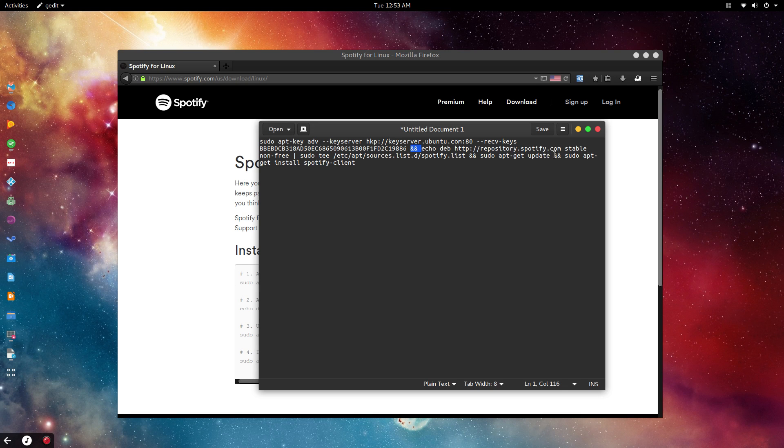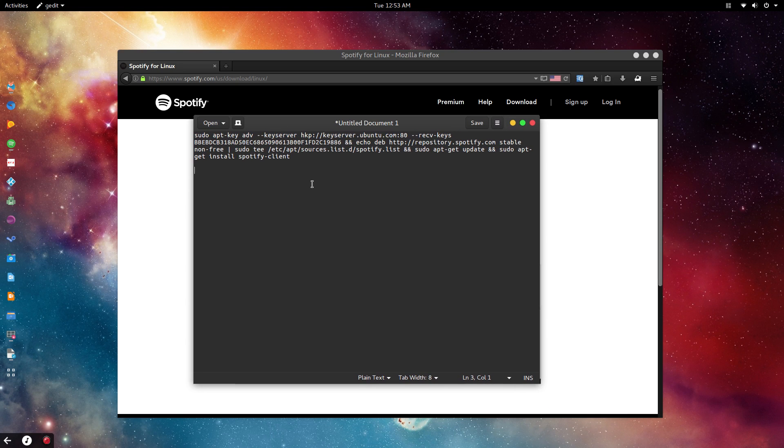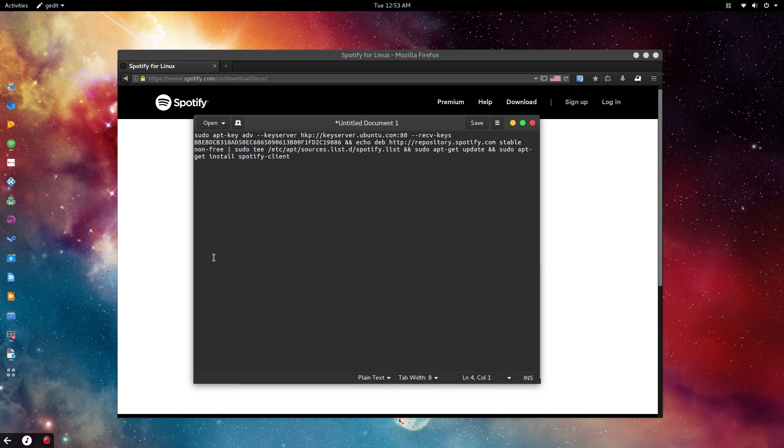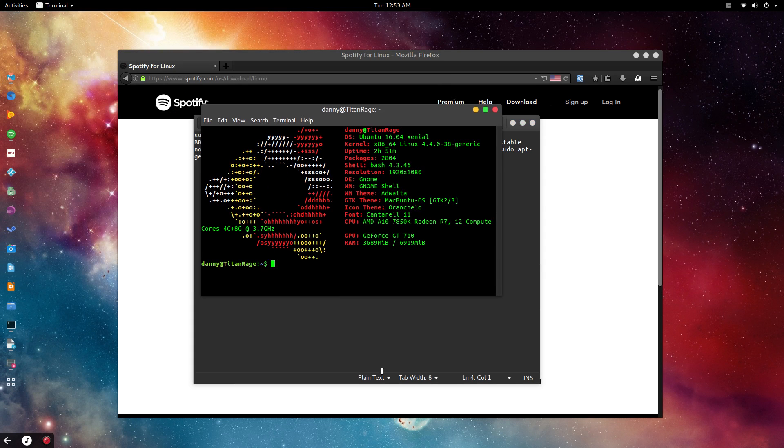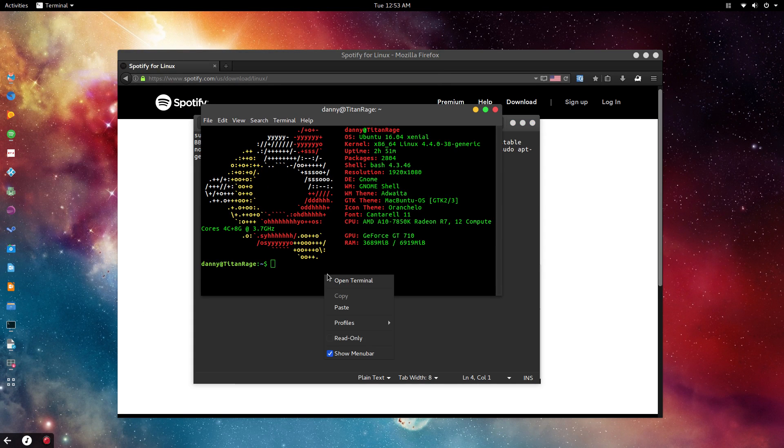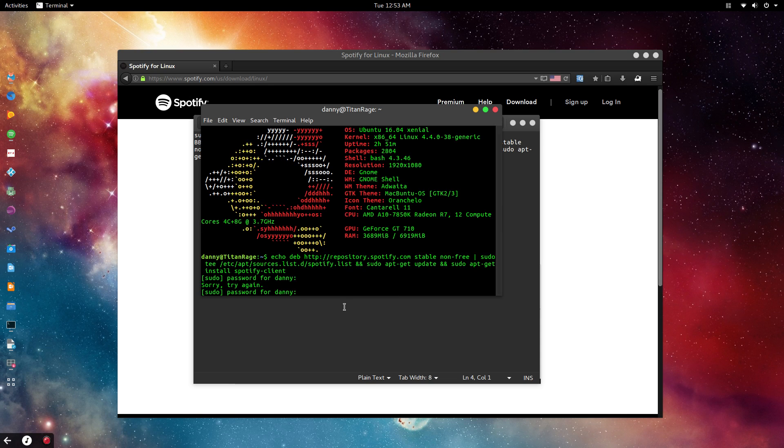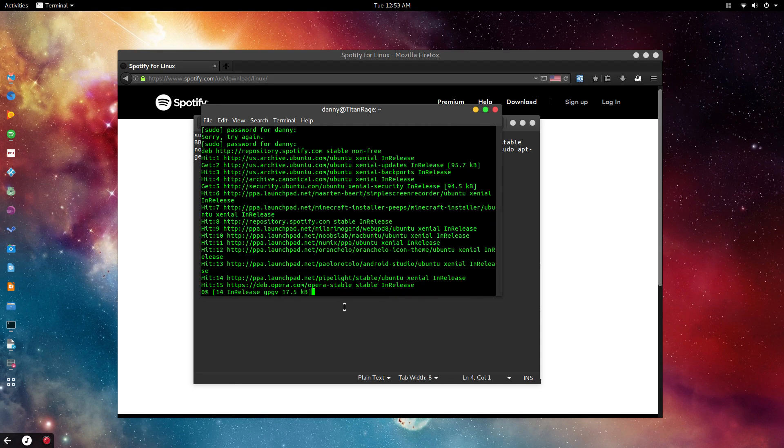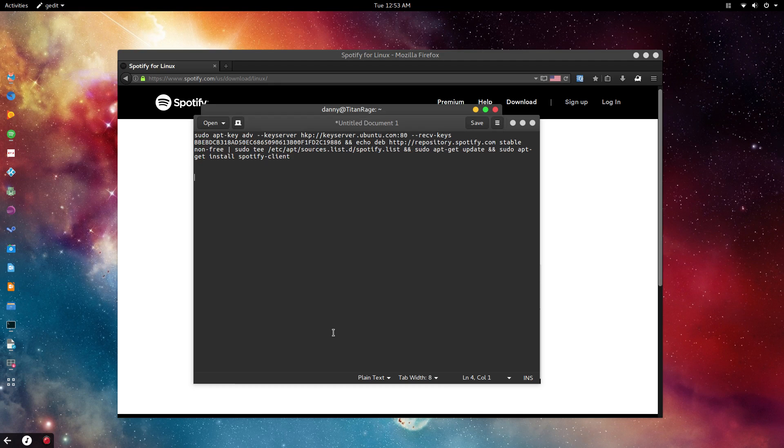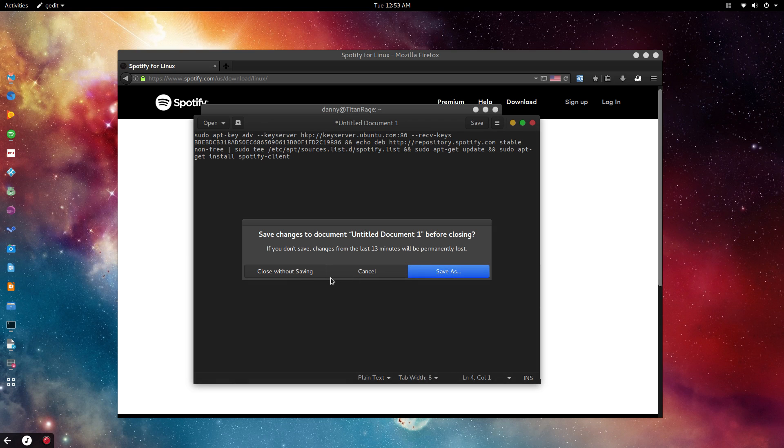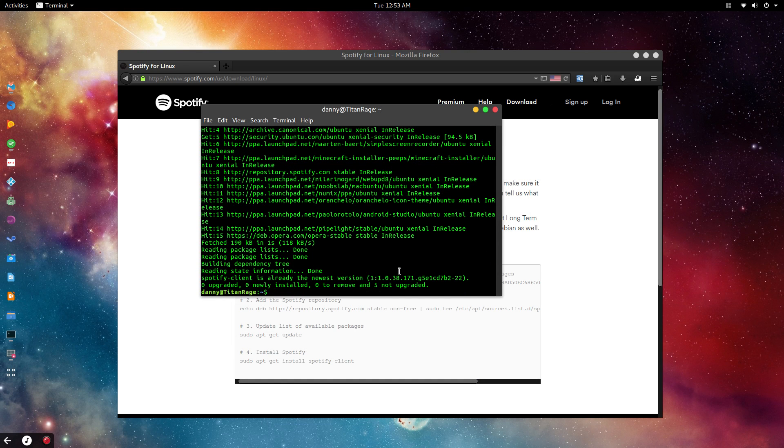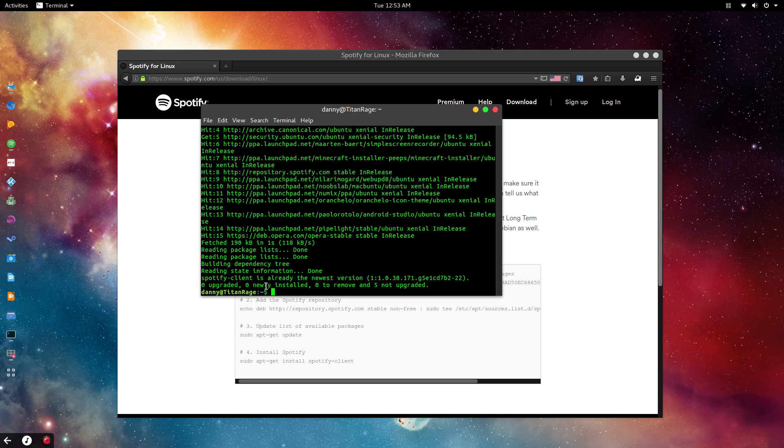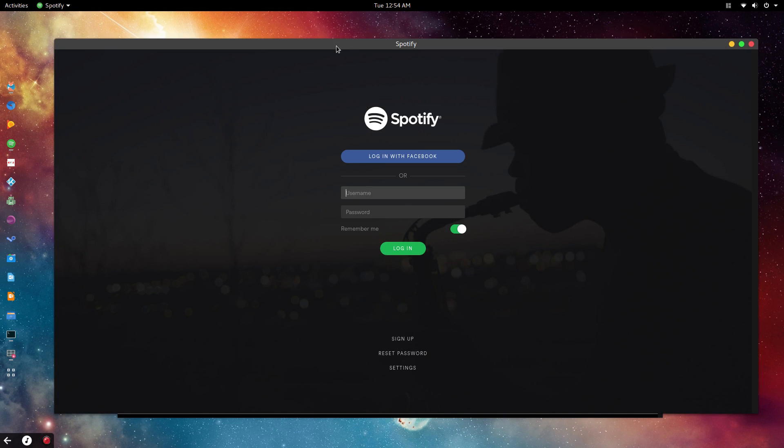Now it's time to open up the terminal and paste. There you go—it's executing every single command. The process was a bit fast for me only because I already have it installed, but it processed it anyways. Spotify client is already the newest version because I already have it installed—zero upgrades, zero newly installed.